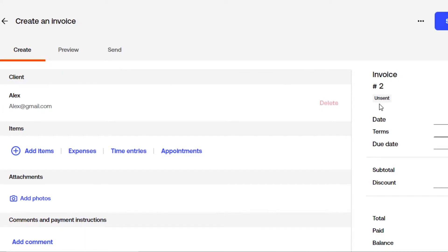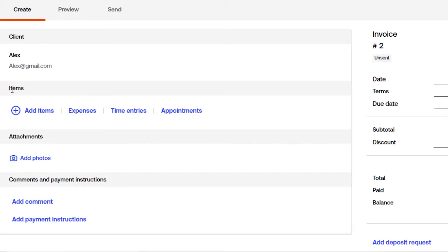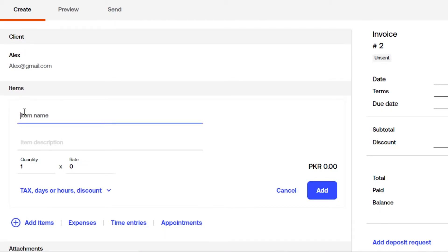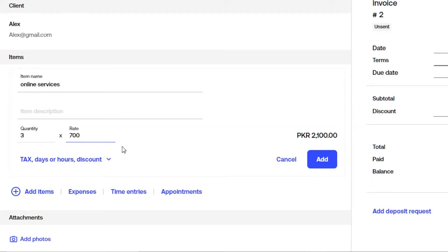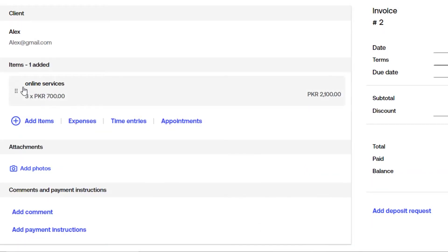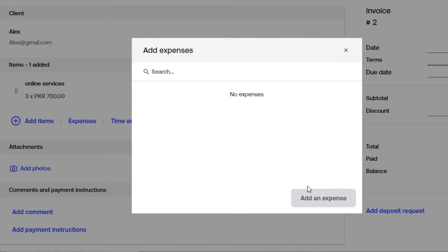Next, add an item. Click to create a new item and enter the item name — for example, 'online services.' Set the quantity to three and the rate for each service to 700. You can also select the currency and apply the tax option. You can add more items if needed, and you can also add expenses by clicking on that option or from the main menu.